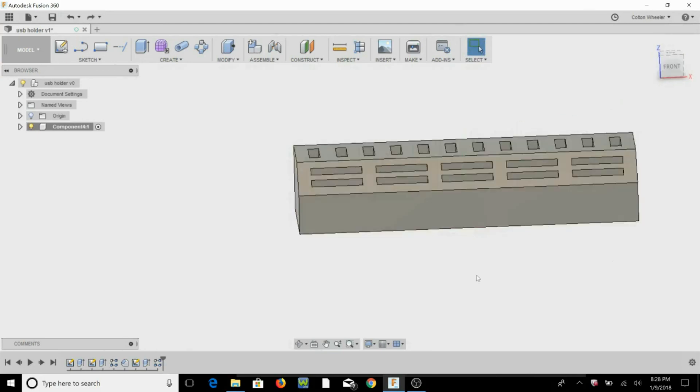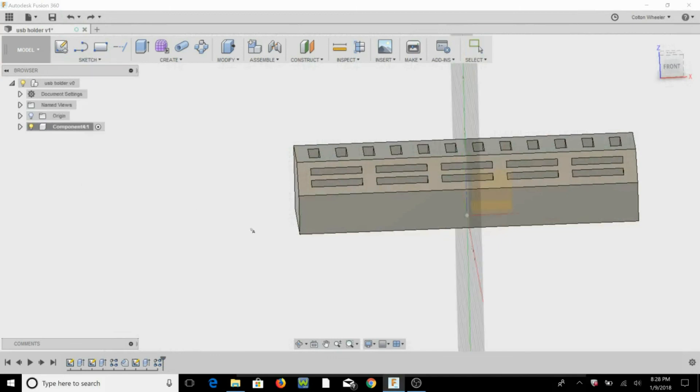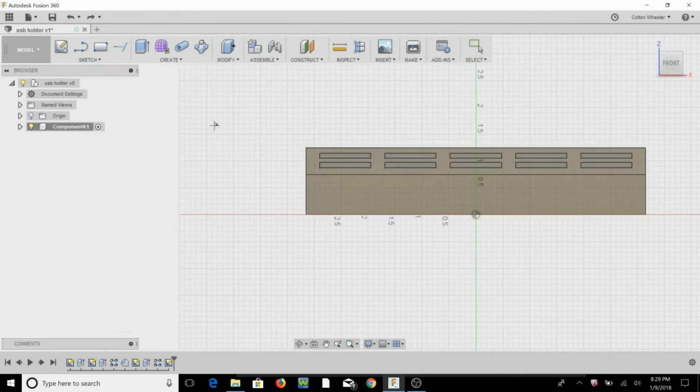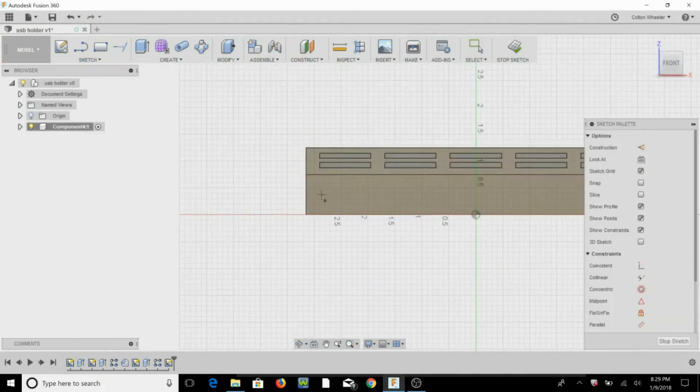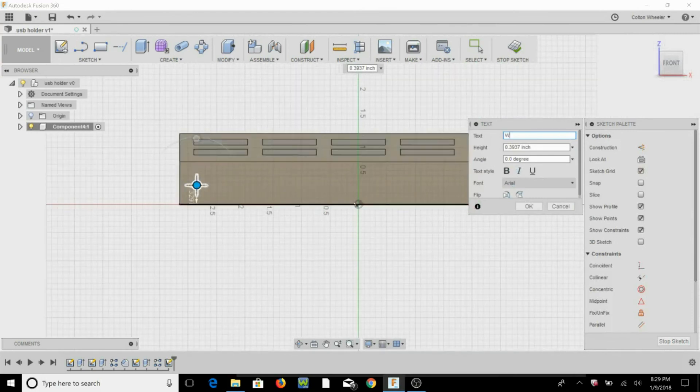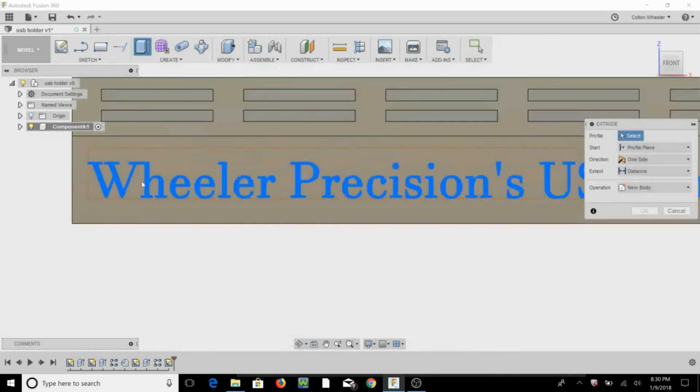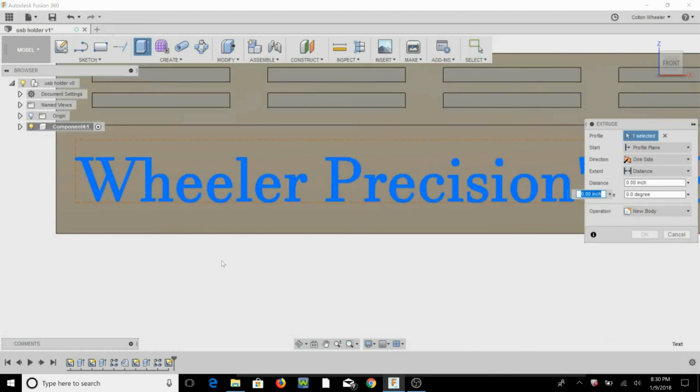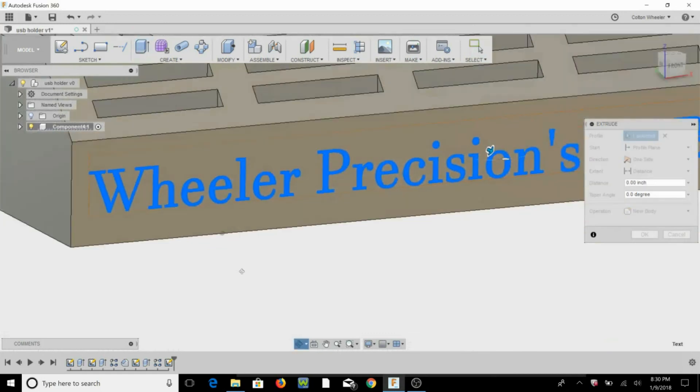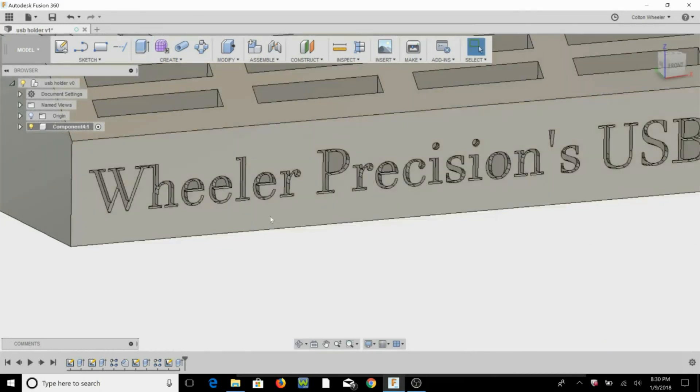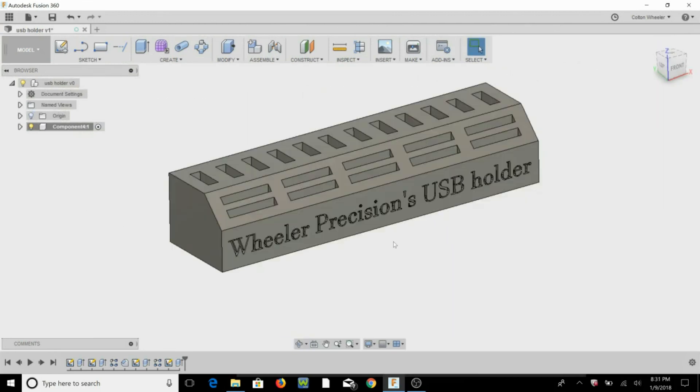All right, now all we've got to do is add a name on the front, so we know whose USB sticks these are. Let's go ahead and put it right there, E for extrude, select that, let's go minus 0.05. All right, now it's all ready to send over to the 3D printer.